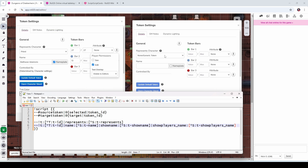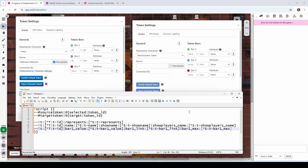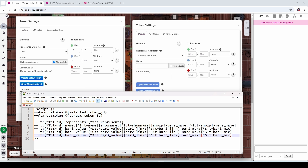I also want to copy over the bar values. That's done with a line very similar to the one we saw previously — we're setting the target token's bar1_value, which property bar one is linked to, and the bar1_max value, setting each to whatever the source token's corresponding values are. Then we just repeat that for bars two and three, substituting in bar two's and bar three's values respectively. So that's the bulk of the code.